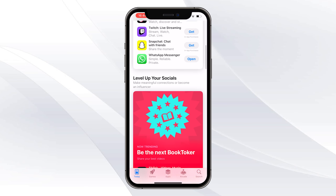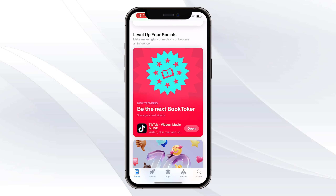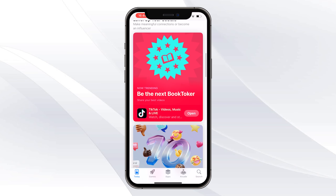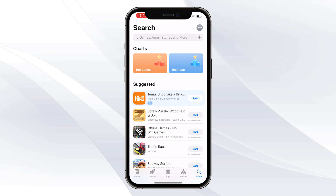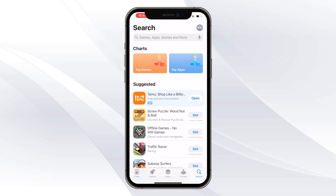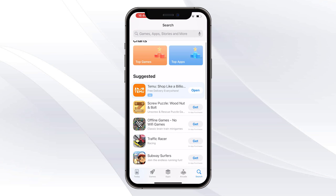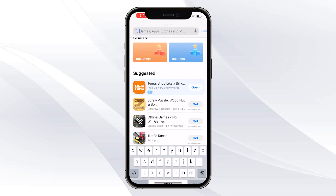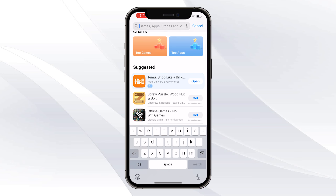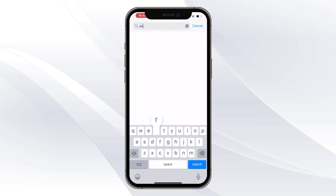Once you've opened up your store, all you want to do is click on the search bar, which will be at the end. Once you click on the search bar, tap it at the top.